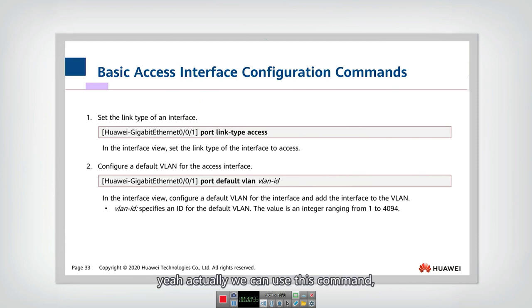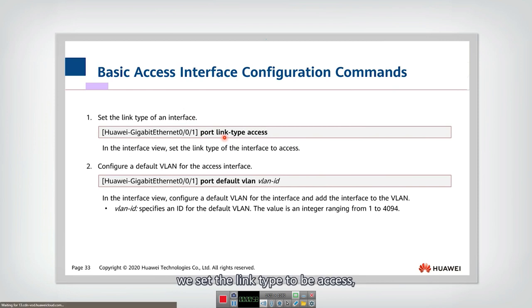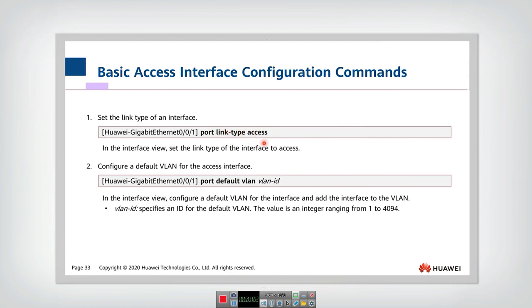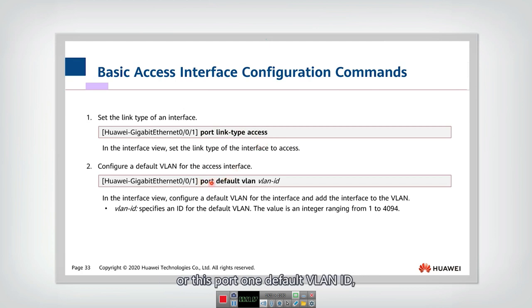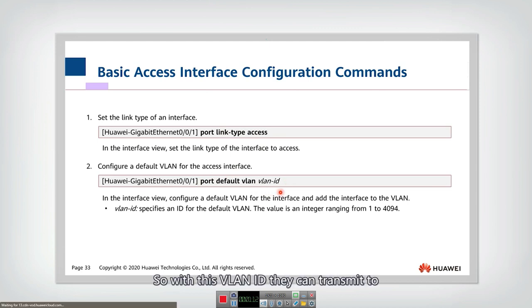Actually, we can use this command: we set the link type to be access, and then we can just give this interface or this port one default VLAN ID. That's all. So with this VLAN ID, they can transmit through this interface.